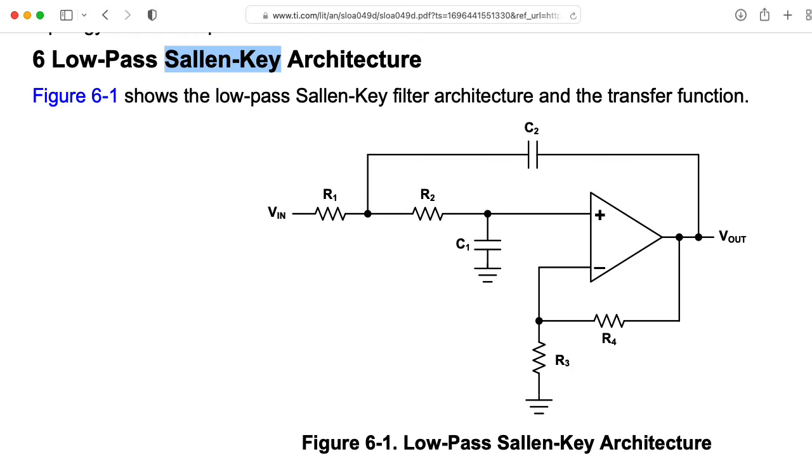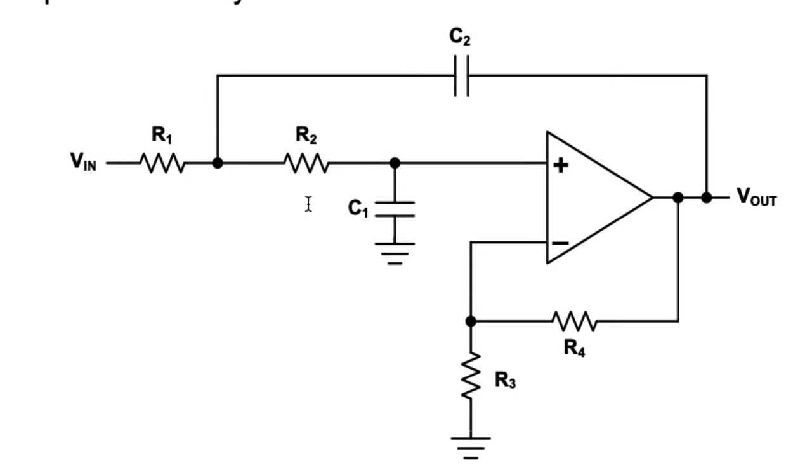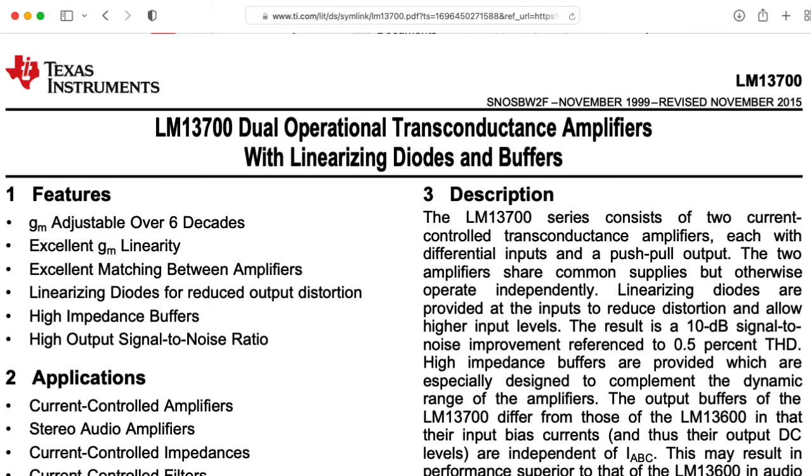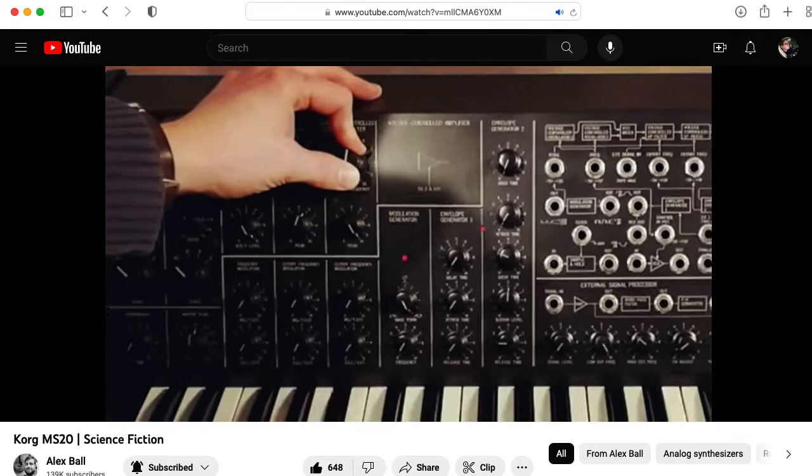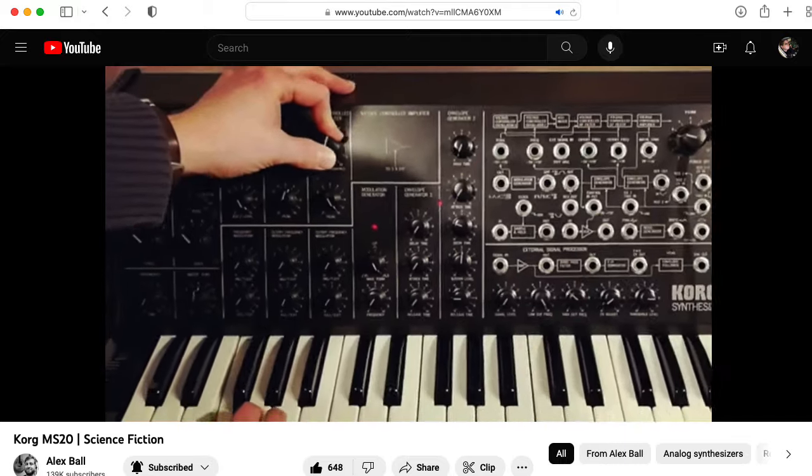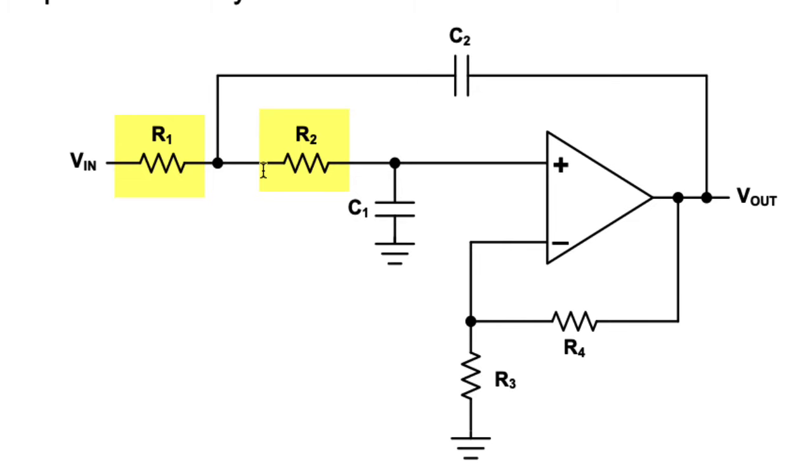You can create voltage-controlled variations of the Sallen-Key filter by replacing the resistors here called R1 and R2. If you replace these with operational transconductance amplifiers, you wind up with a filter used in some versions of the Korg MS-20.